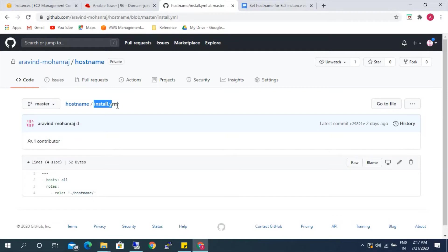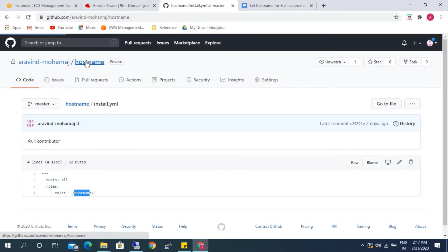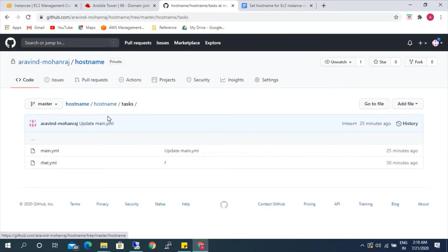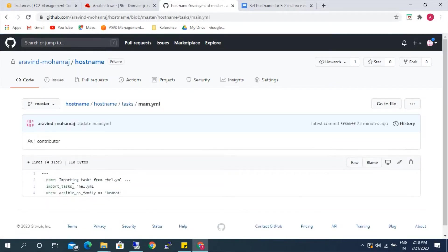Here we are giving the path of the role where all the tasks, playbooks, and files are located. The current layout is the current directory and 'hostname' is the folder where all the files exist. Under the task folder, there are main.yml and rhl.yml files. The first file that will be executed is main.yml, which says: if the Ansible OS family is RedHat, then execute the rhl.yml file.